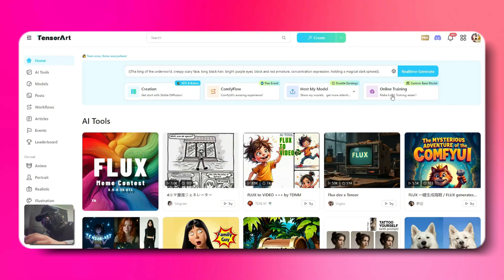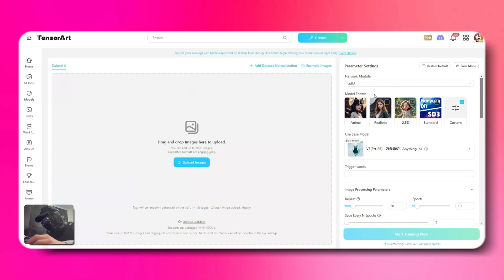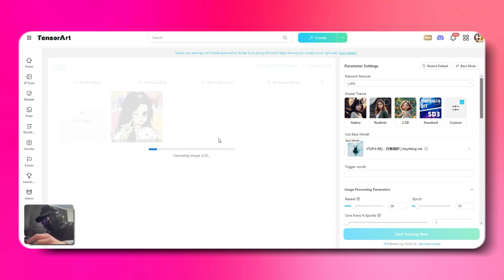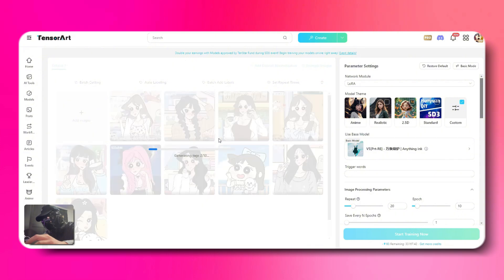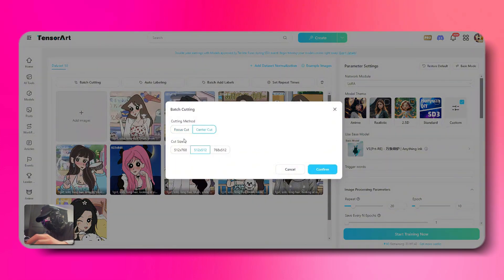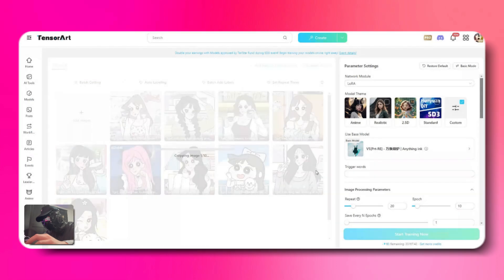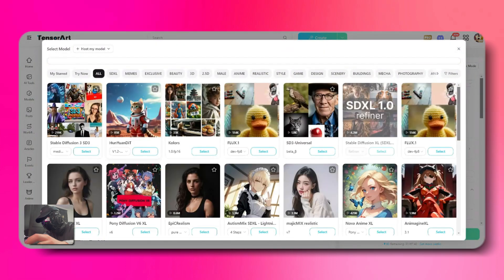First, let's open Tensor Art's Online Training. Next, we will upload a few images that we want to train. After uploading, I'm going to resize and crop all the images to a uniform size. Next, on the right-hand panel, click on Custom, and from the list of models, select Flux Dev as the base.